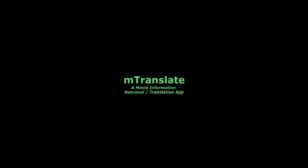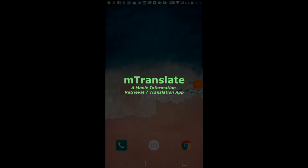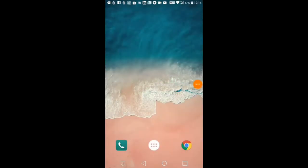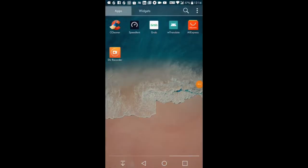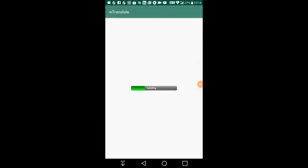Hi everyone, welcome to mTranslate's short video demonstration. Our team has developed a movie mobile application called mTranslate.